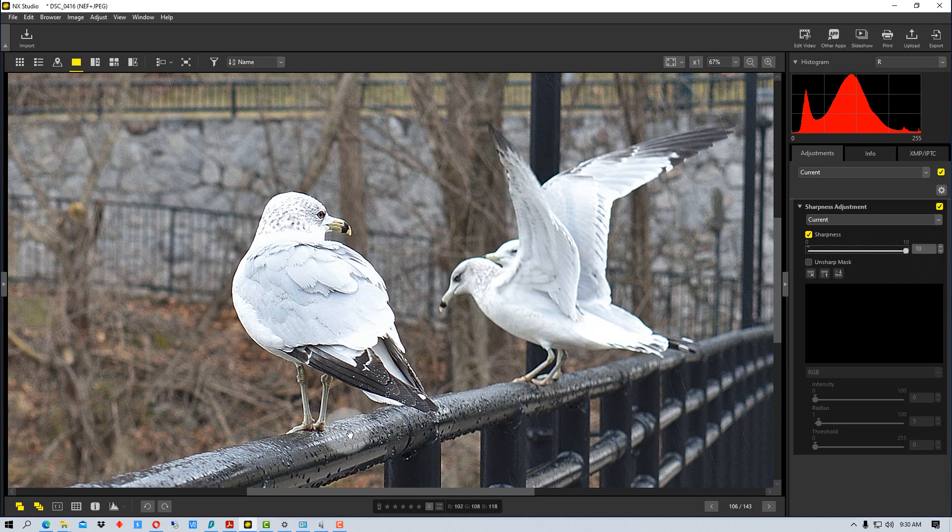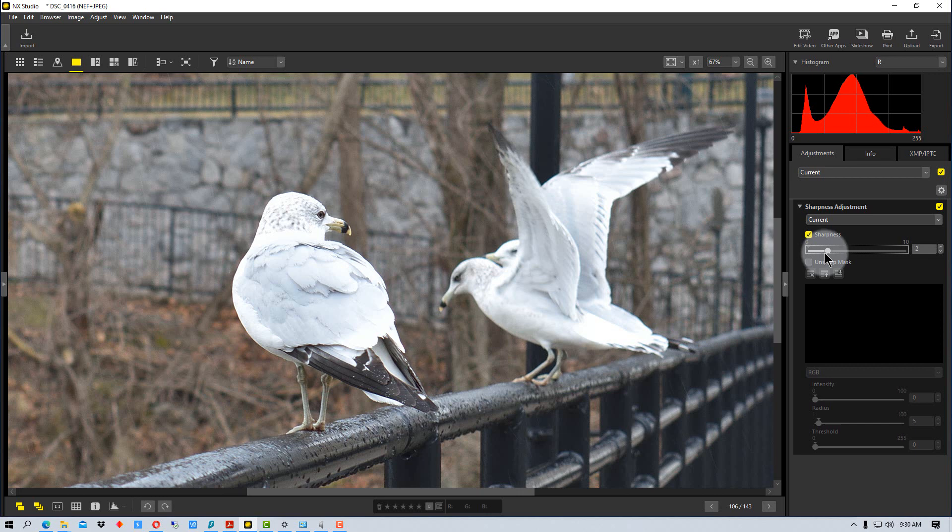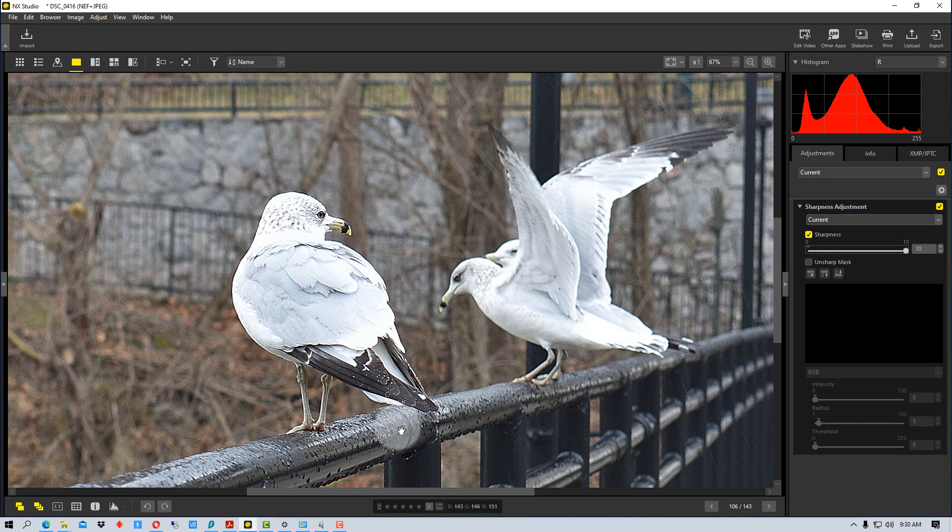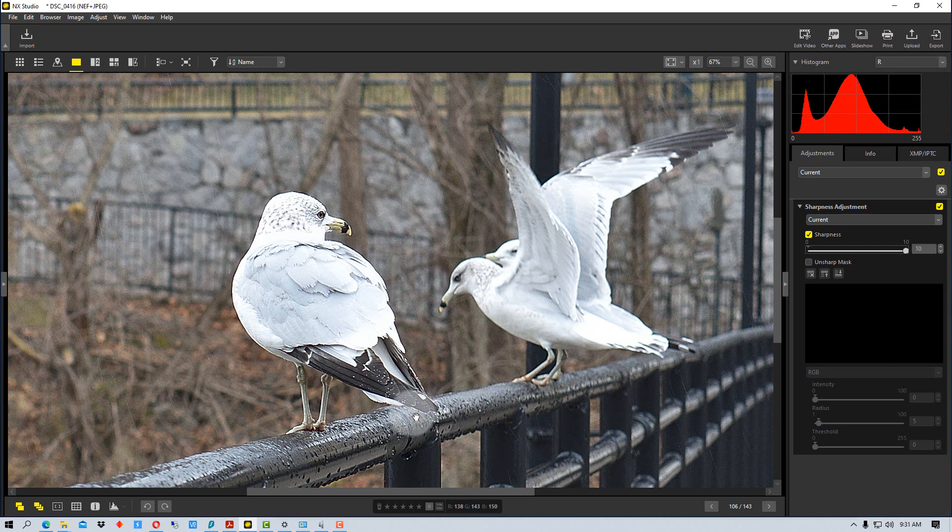Now also look at this part of the railing here. If I move this back down you'll see the contrast goes down on that part of the railing. So when we move it up the contrast on this railing and even on the tail of this bird where there's some water droplets increases quite a bit.